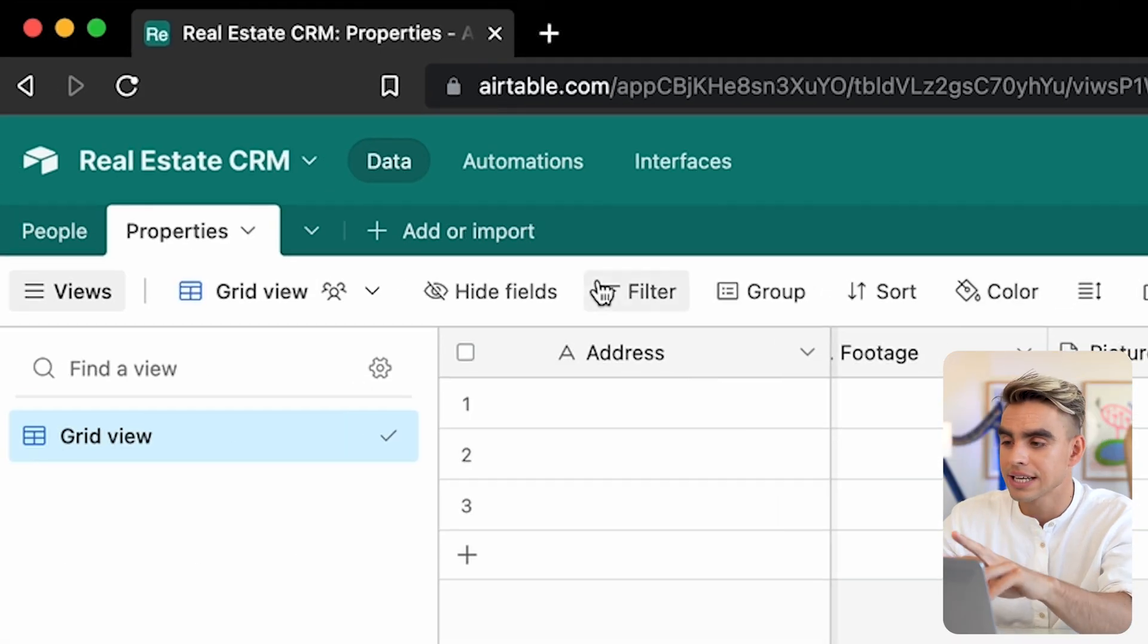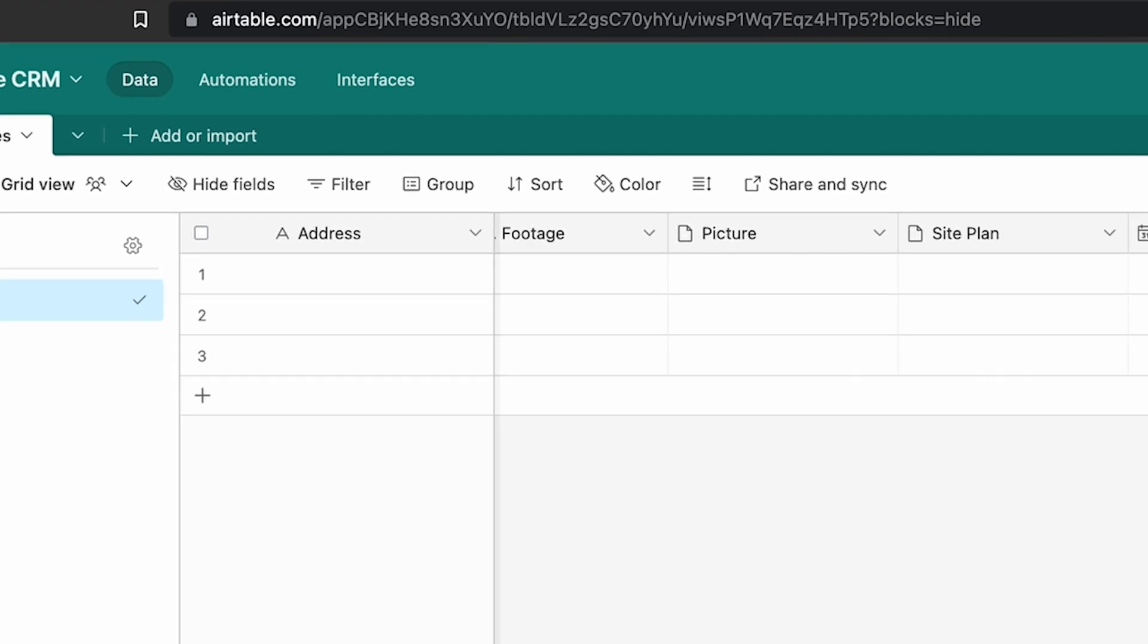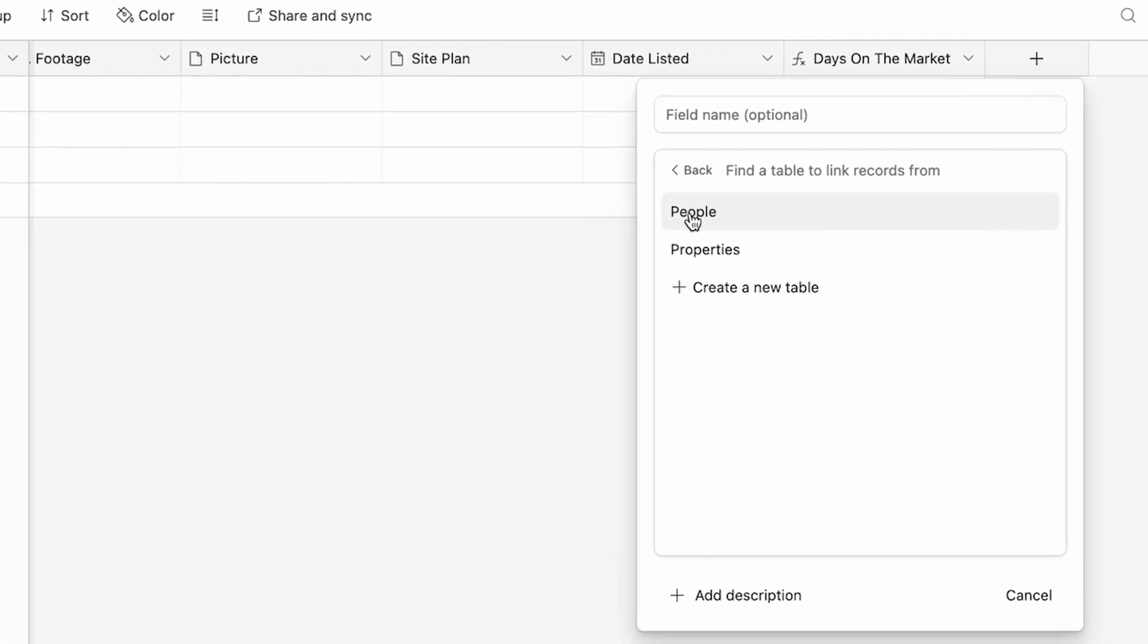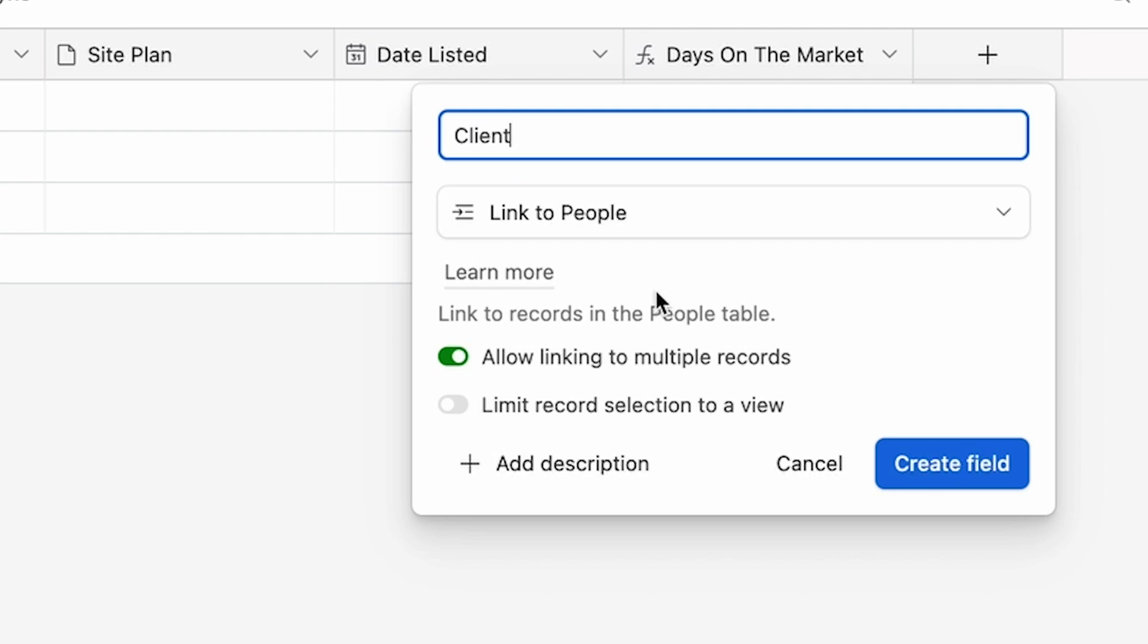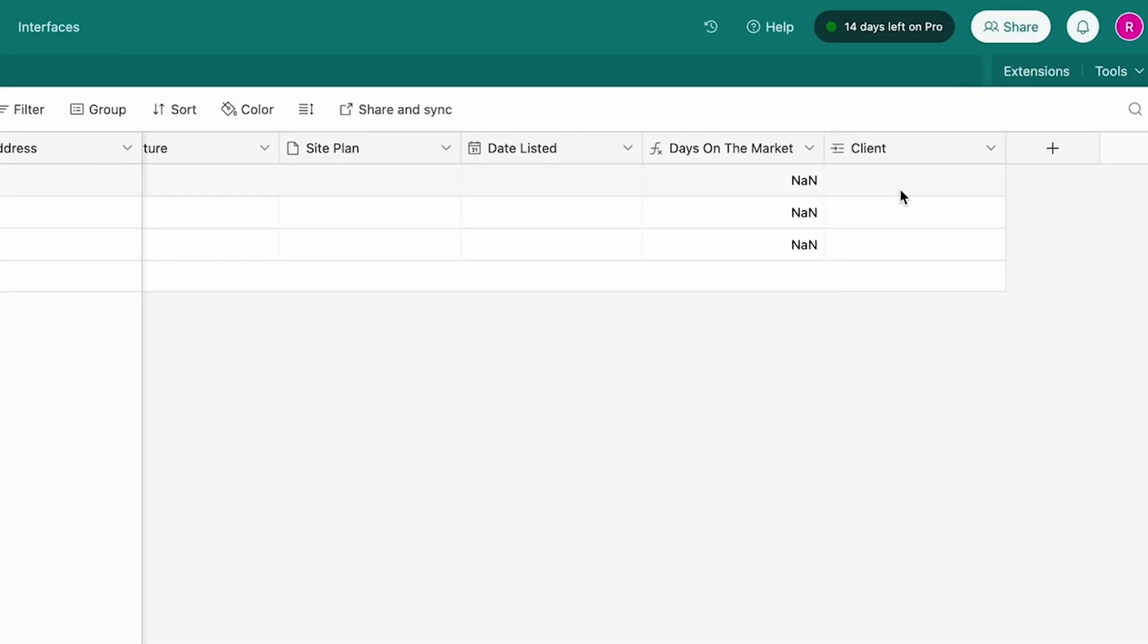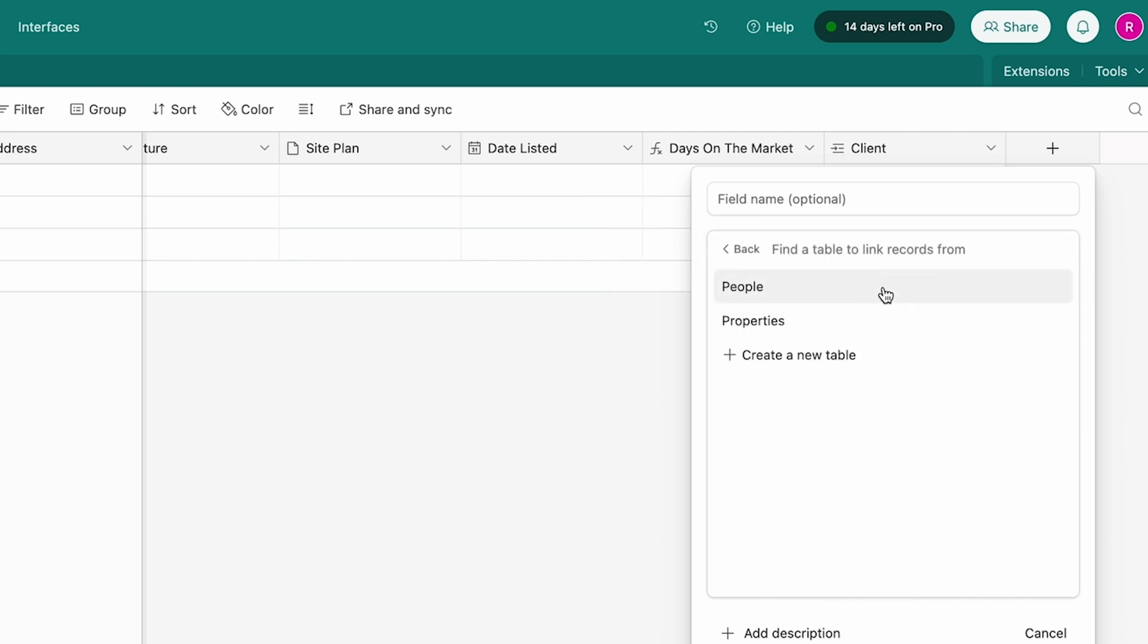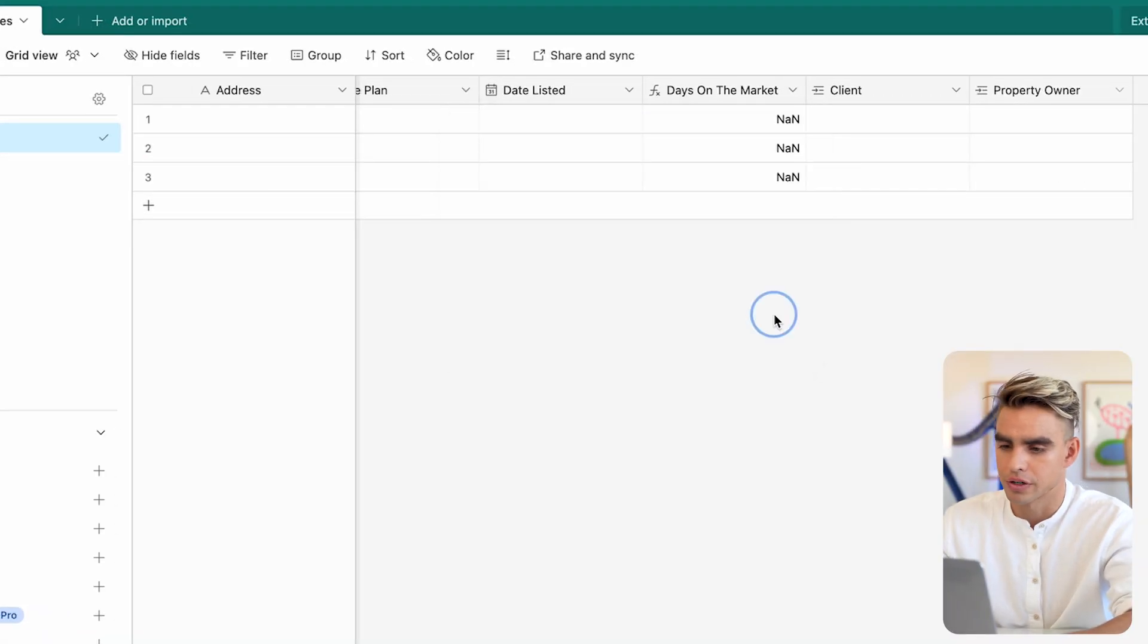Now, all we need to do is we need to link these two properties together. Let's add another column and pick link to another record. Here we have two tabs: people and properties. I want to link properties to people. Let's call this client, and yes, we want to allow multiple records. We might also have property owners. This is just one person. Let's call it property owner.